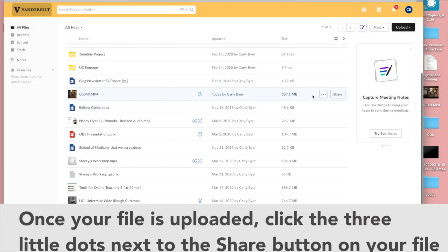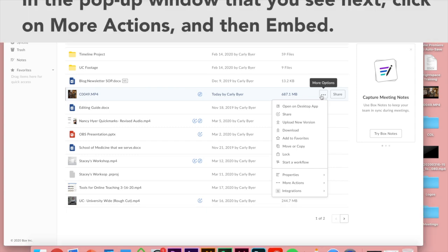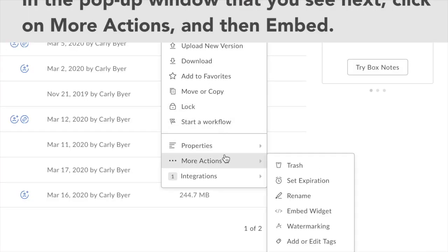And then to move it over to Brightspace, you're going to click on more options, scroll down to more actions and select embed widget.